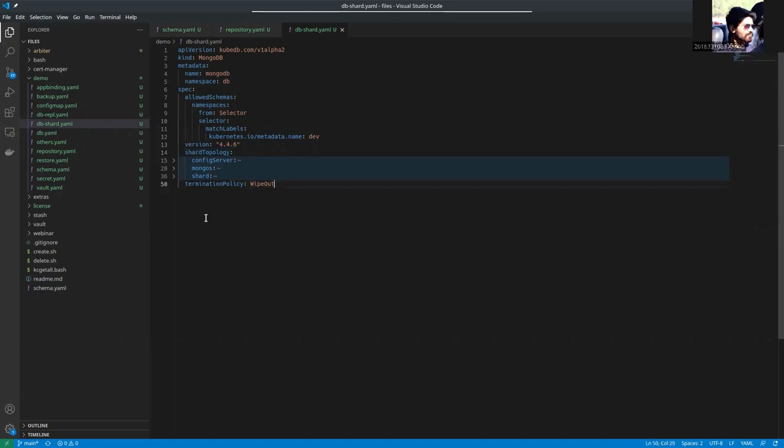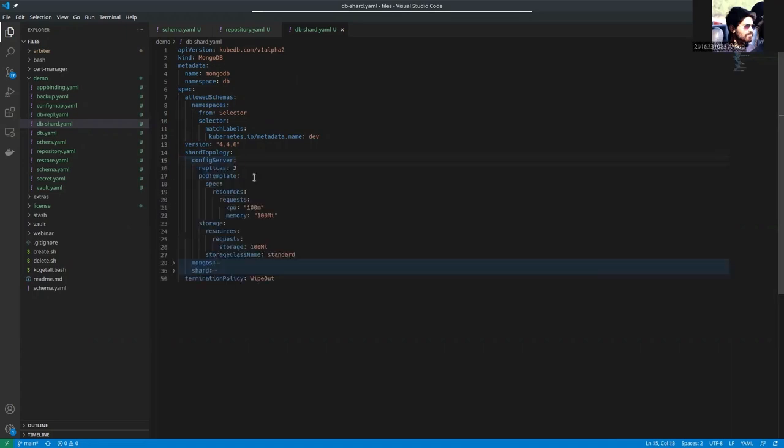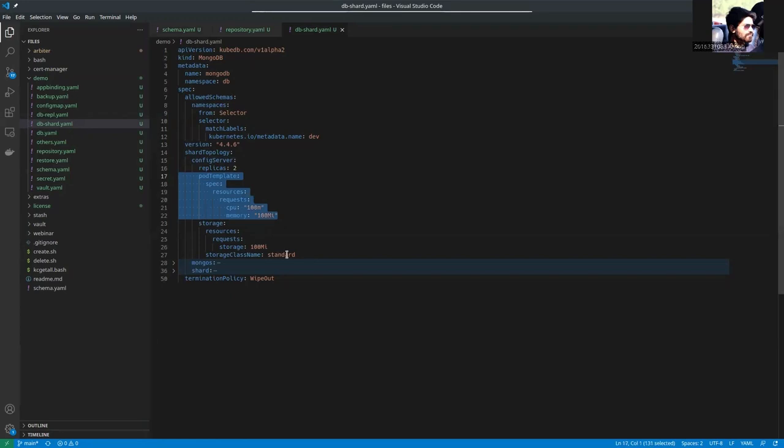As you know, this has three fields: config server, MongoDB and shard. The config server, inside the config server, there are two replicas. This is the pod template of the config server and this is the storage spec.